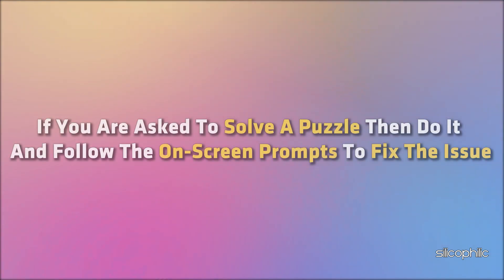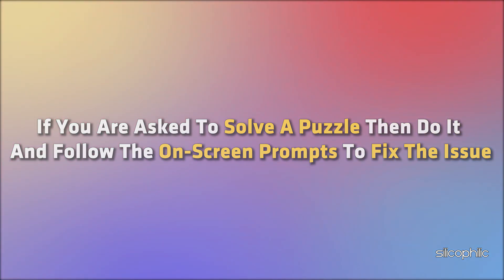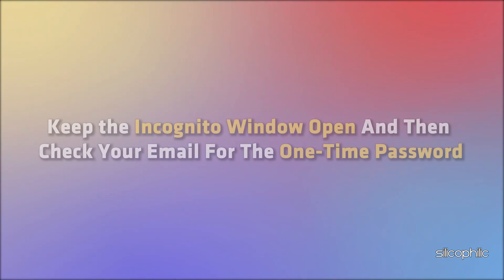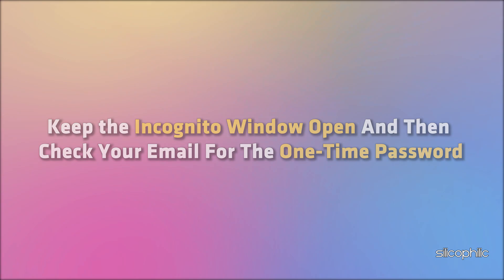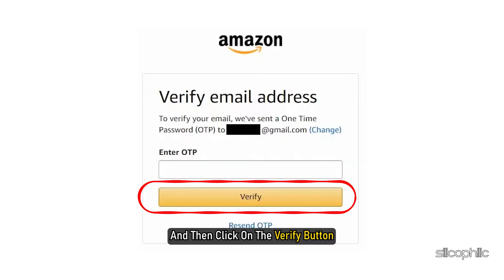If you are asked to solve a puzzle, then do it and follow the on-screen prompts. You should receive a one-time password via your email. Keep the incognito window open and then check your email for the one-time password. Enter this password on Amazon's website and then click on the verify button.